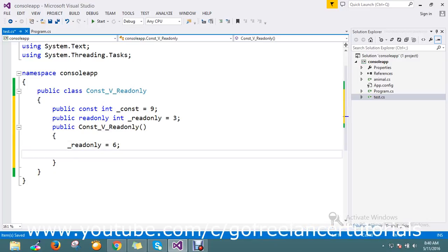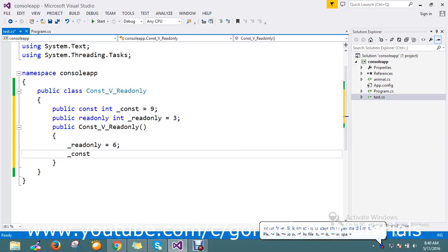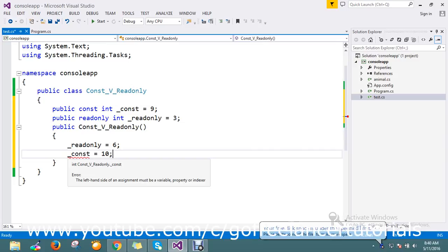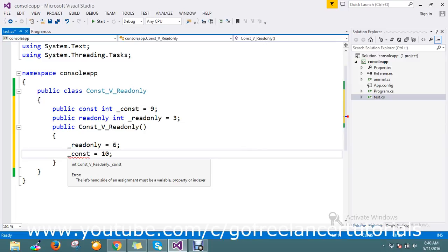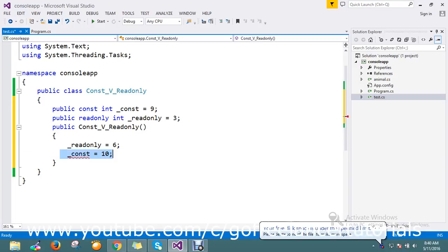The readonly property accepts the runtime variable, so I'll try with the constant to see what happens. It throws me an error because the left-hand side of an assignment must be a variable, property, or index. So constant will not allow editing at runtime.